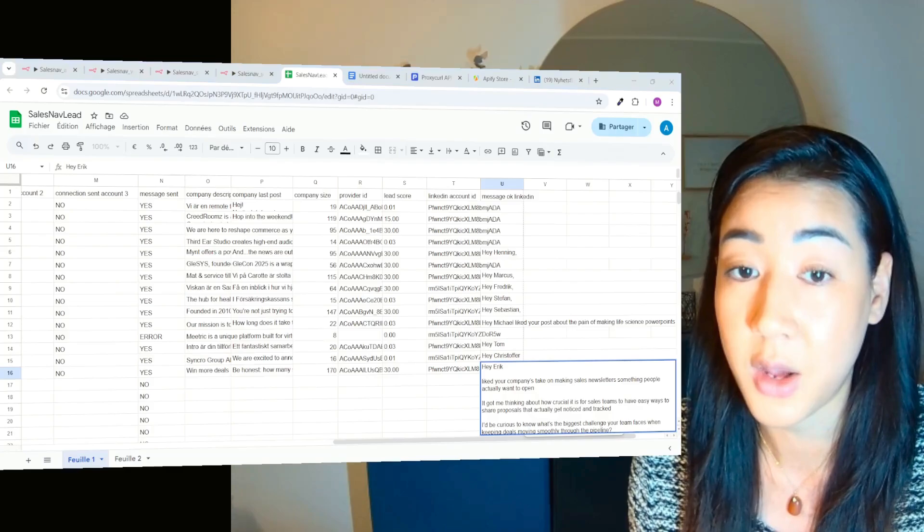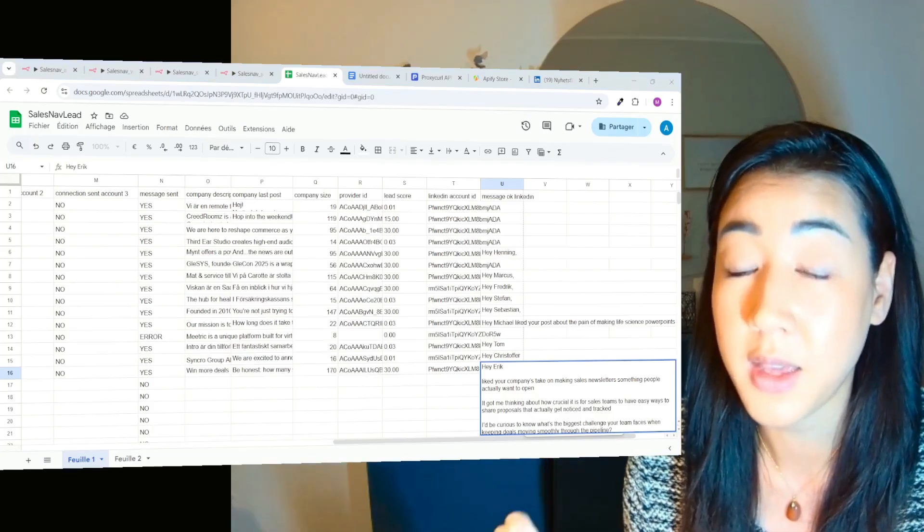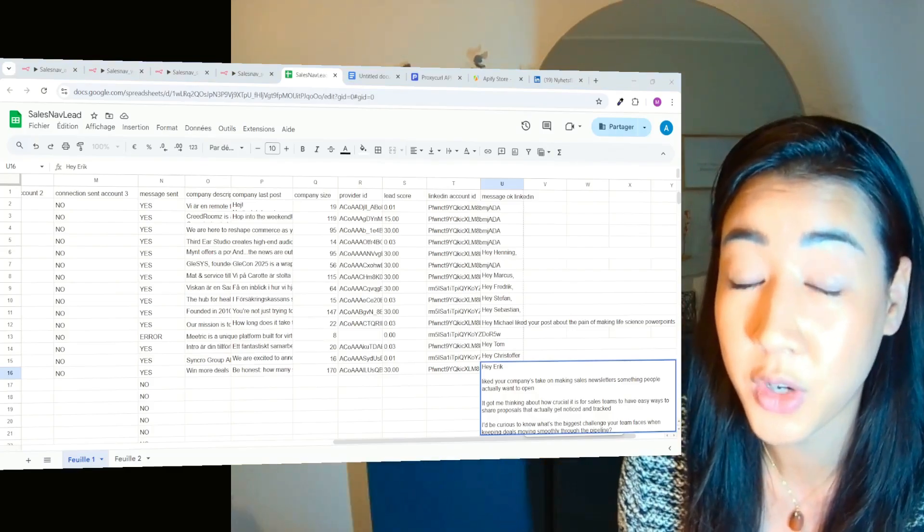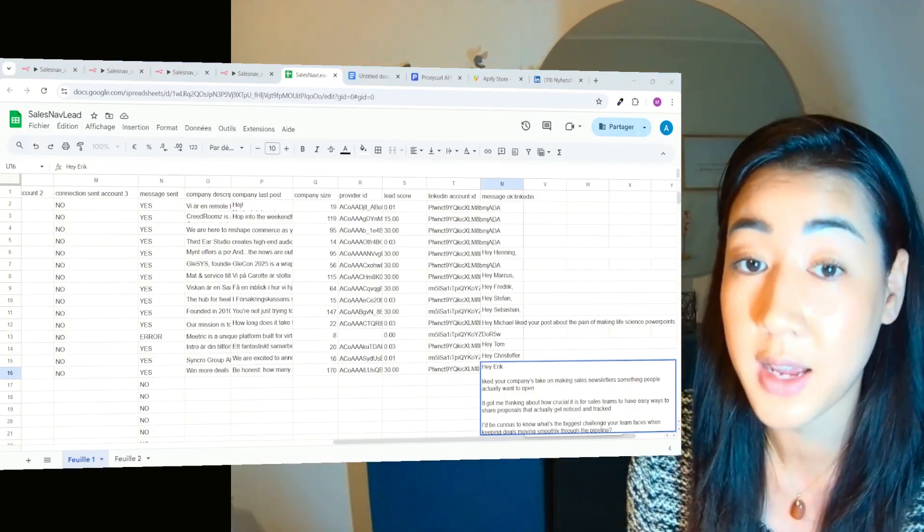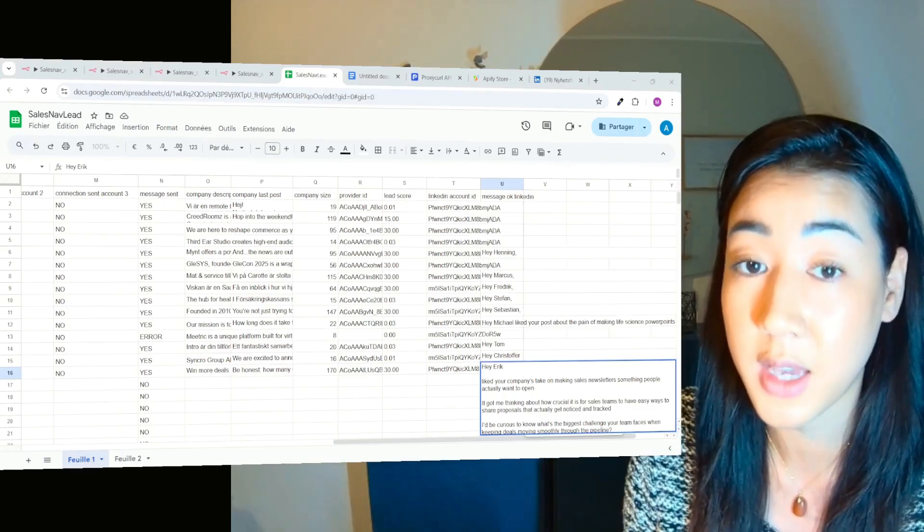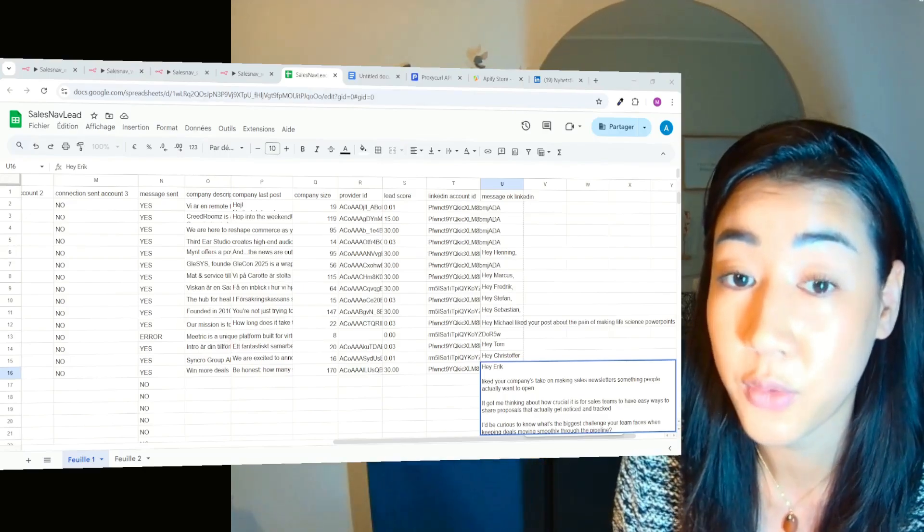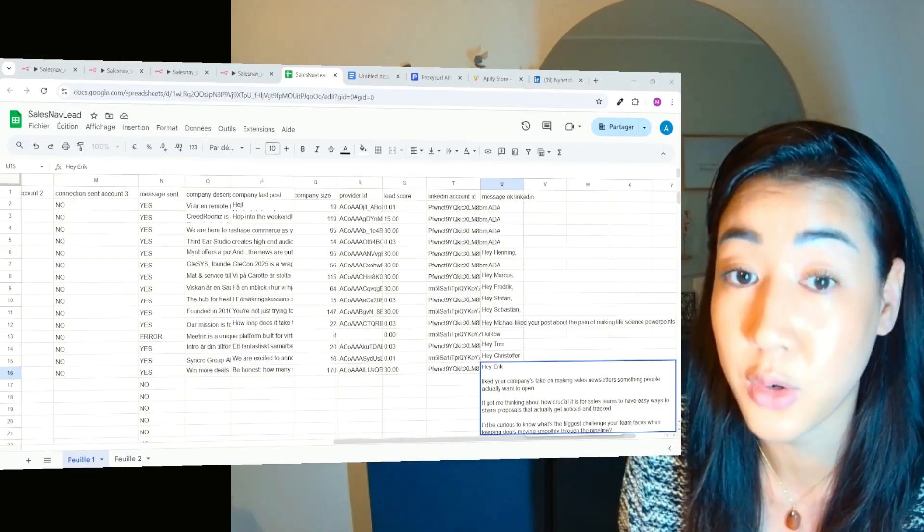And this is how we make LinkedIn outreach actually working, not only scaling, but also scaling it in ways that actually would give you the results that you're looking for.